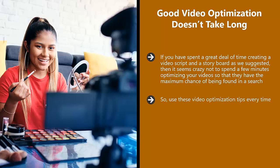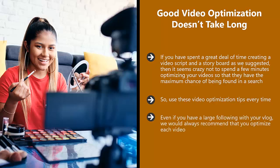Don't skip the keyword research step as this is the most important task. It will not take you long to uncover some good keywords. Even if you have a large following with your vlog, we would always recommend that you optimize each video.